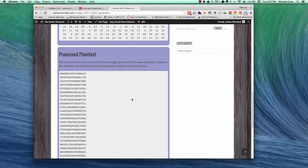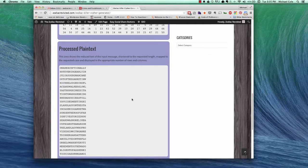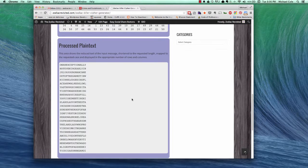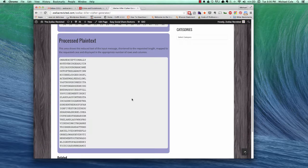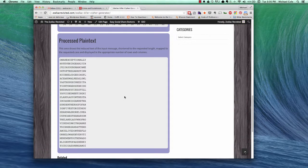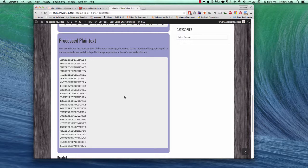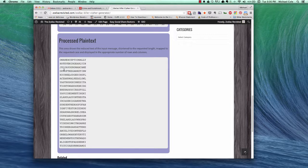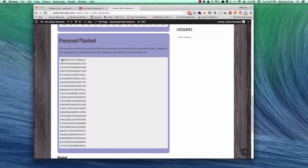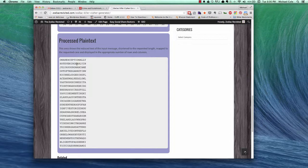Now, if we look at the processed plain text, basically we're taking all the symbols from the cipher, and we're replacing the symbol with its plain text character. And you can see the message here, on an exceptionally hot evening, early in July, there we go.